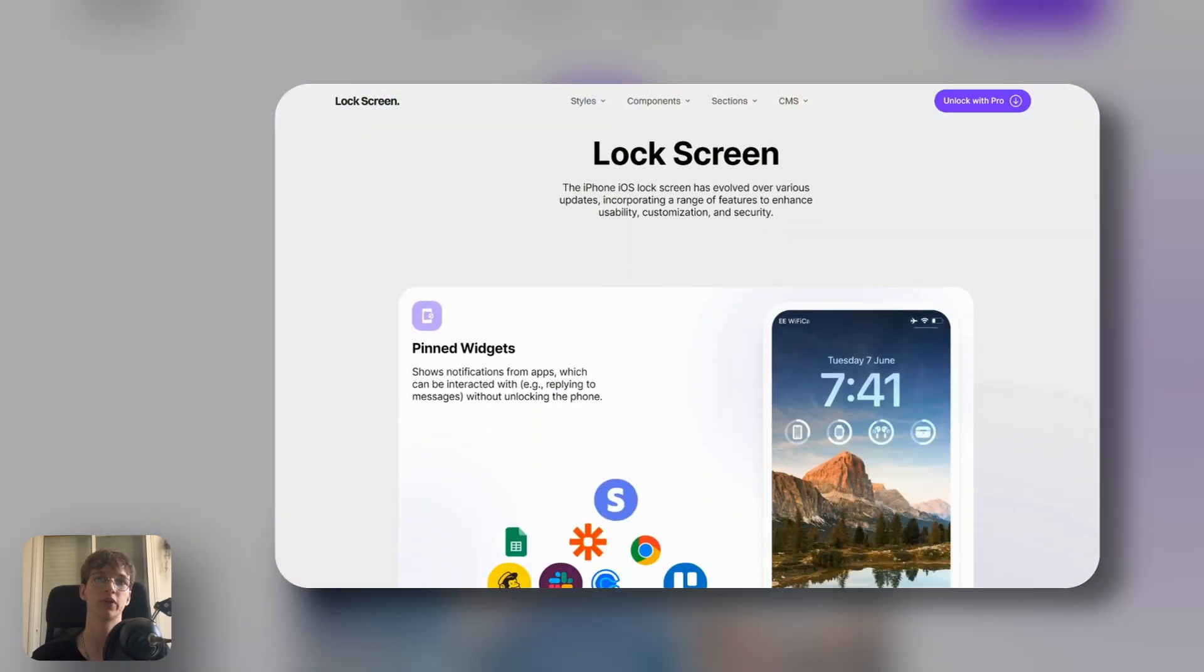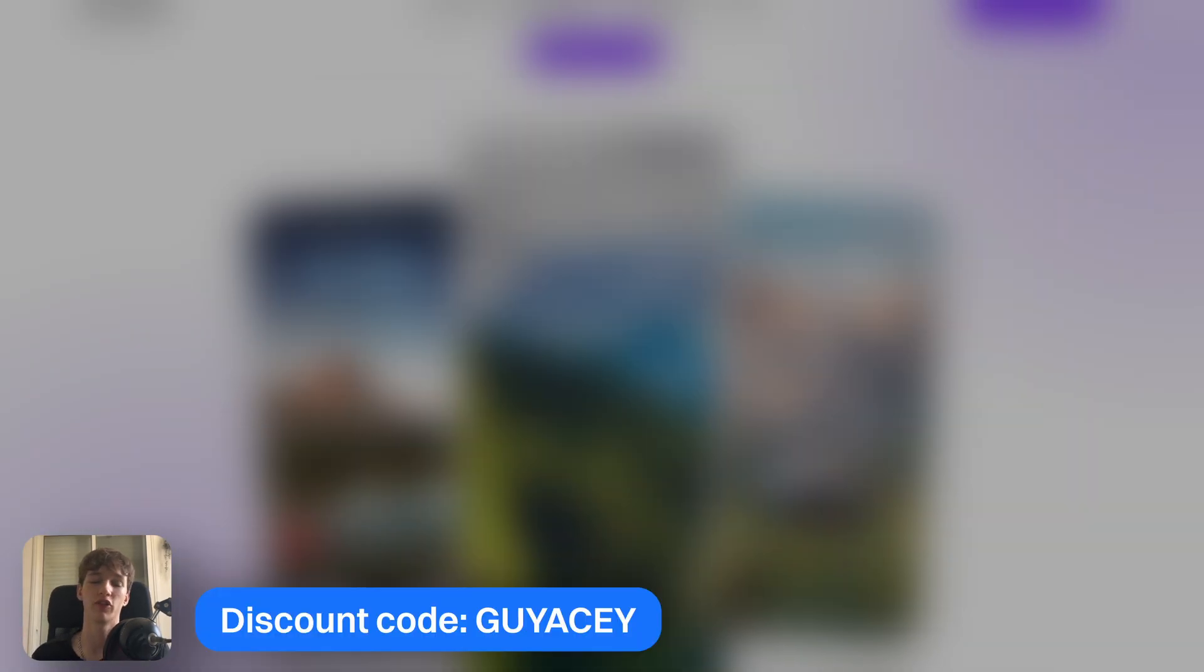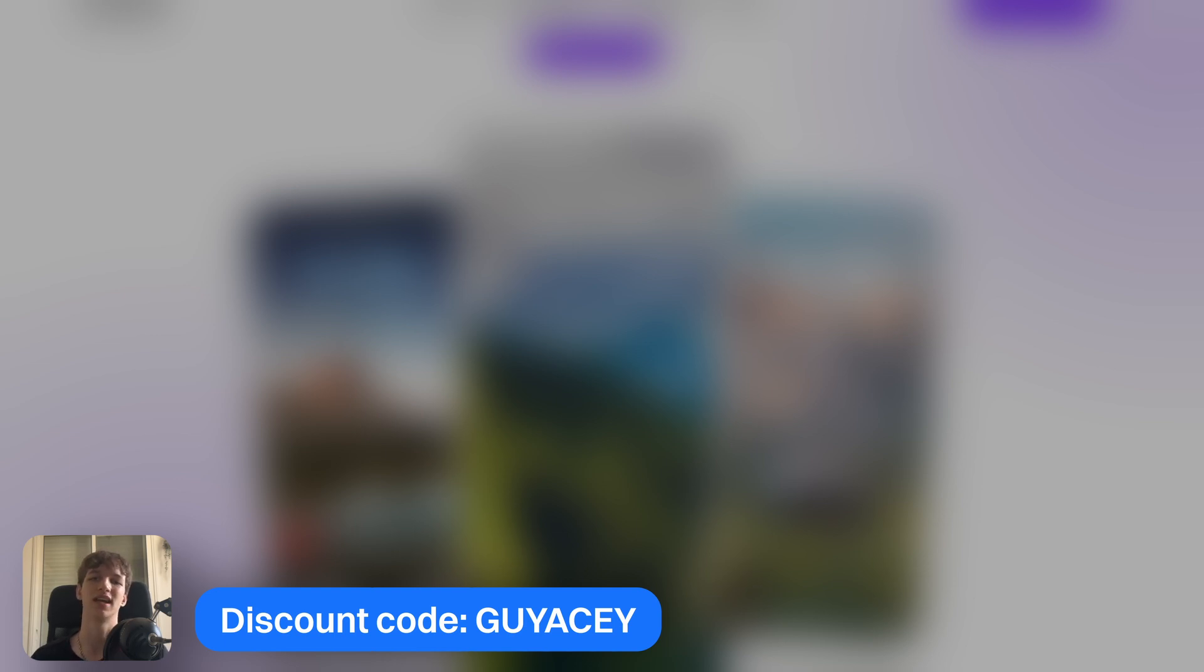So that's pretty much it. I hope you enjoyed. Go to the first link in the description to get Segment UI and help you speed up your web creation process. Make sure to use my discount code. Thank you so much for watching and I'll see you in the next one.